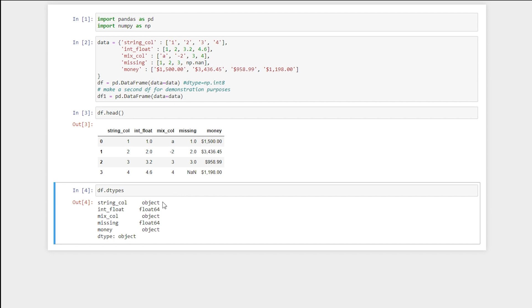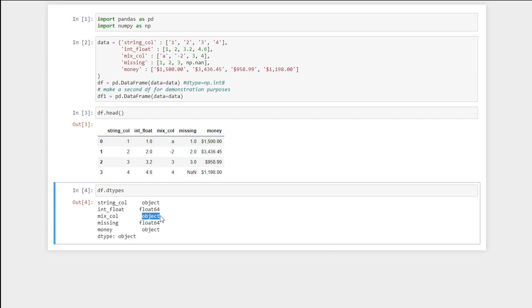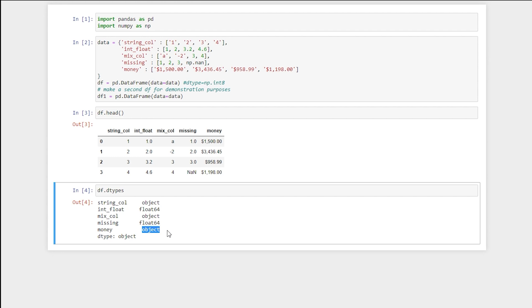We see that our first column is an object and our second column is a float. If we have a mixture of integers and floats, that column will automatically be converted to float. When we have a mixture of strings and numbers, it'll be converted to an object. When we have missing values, even if the original values were integers, that will be converted to float. And with money, those are strings, so it is converted to an object.